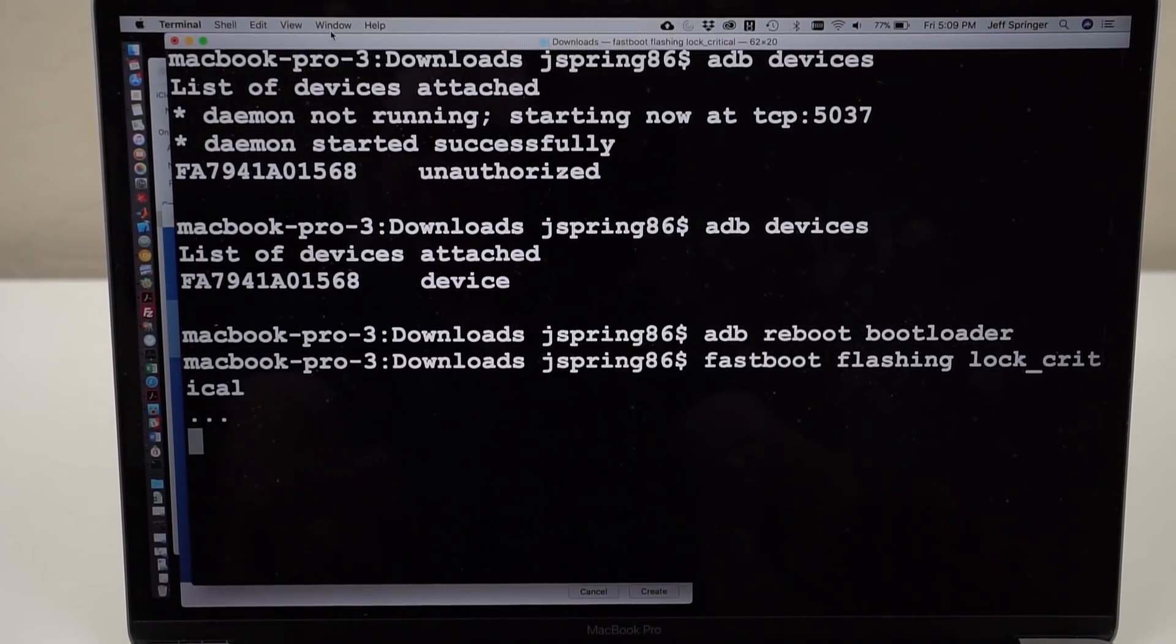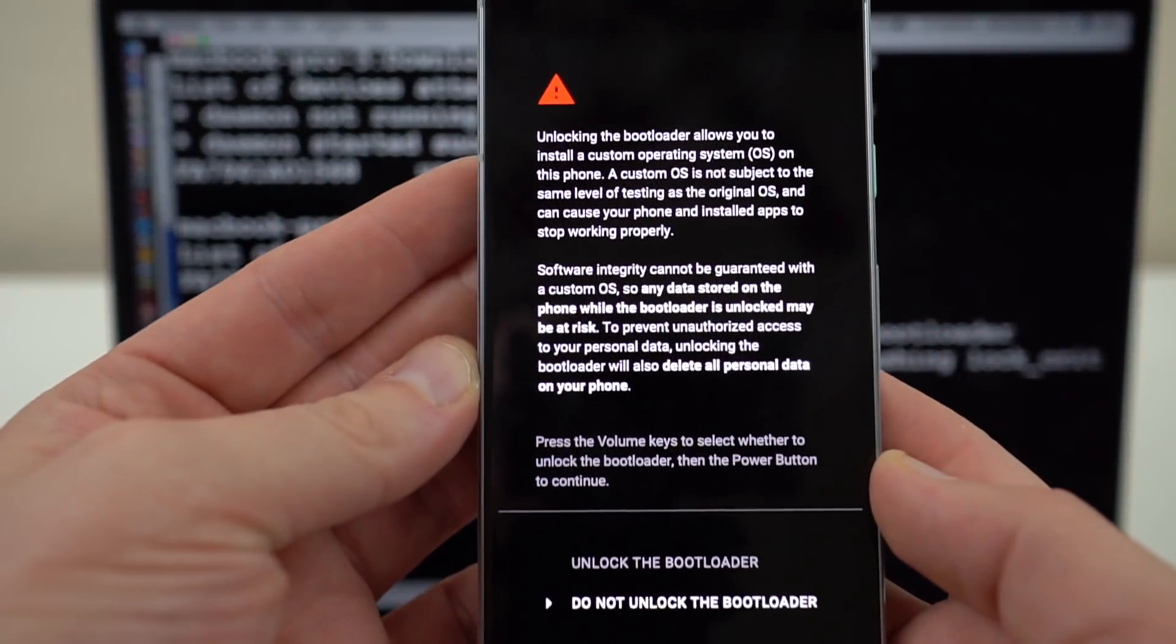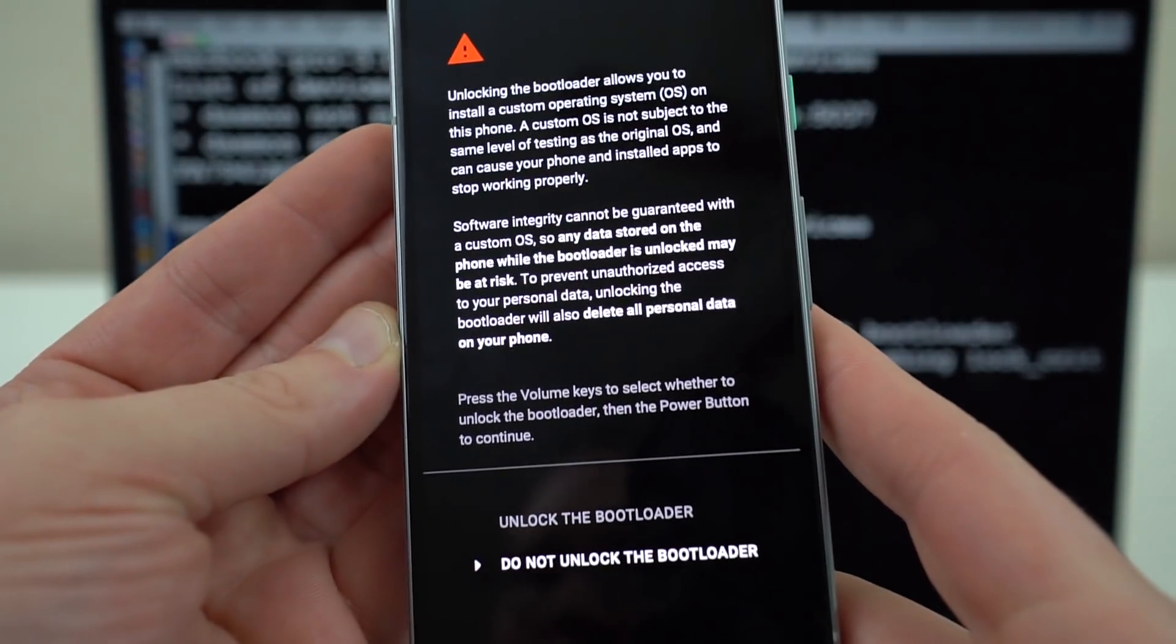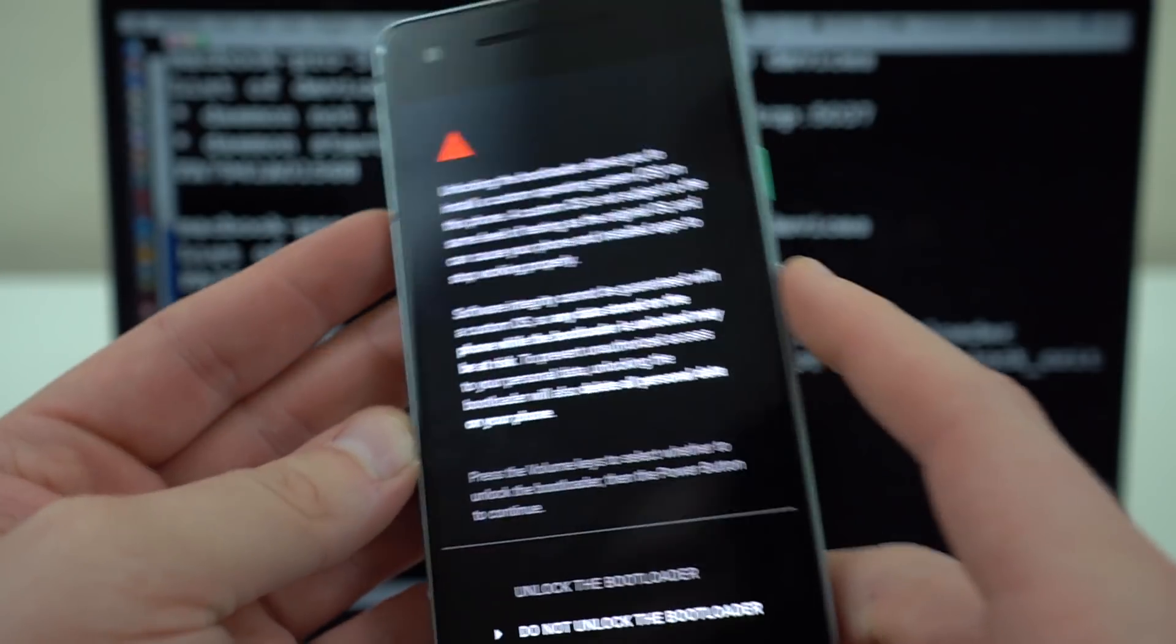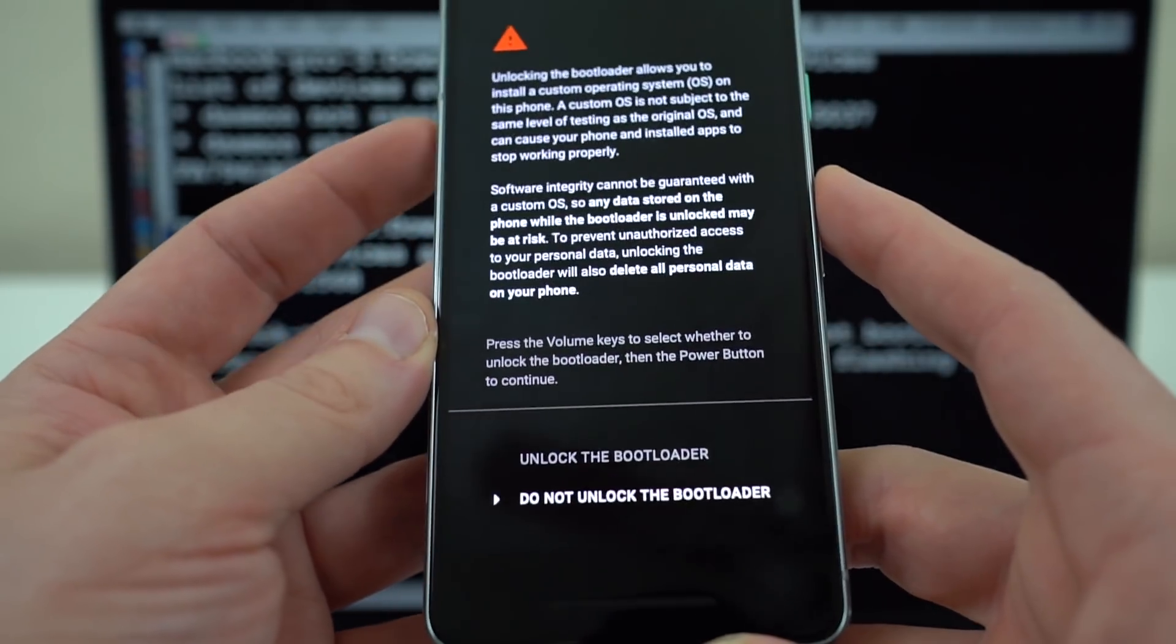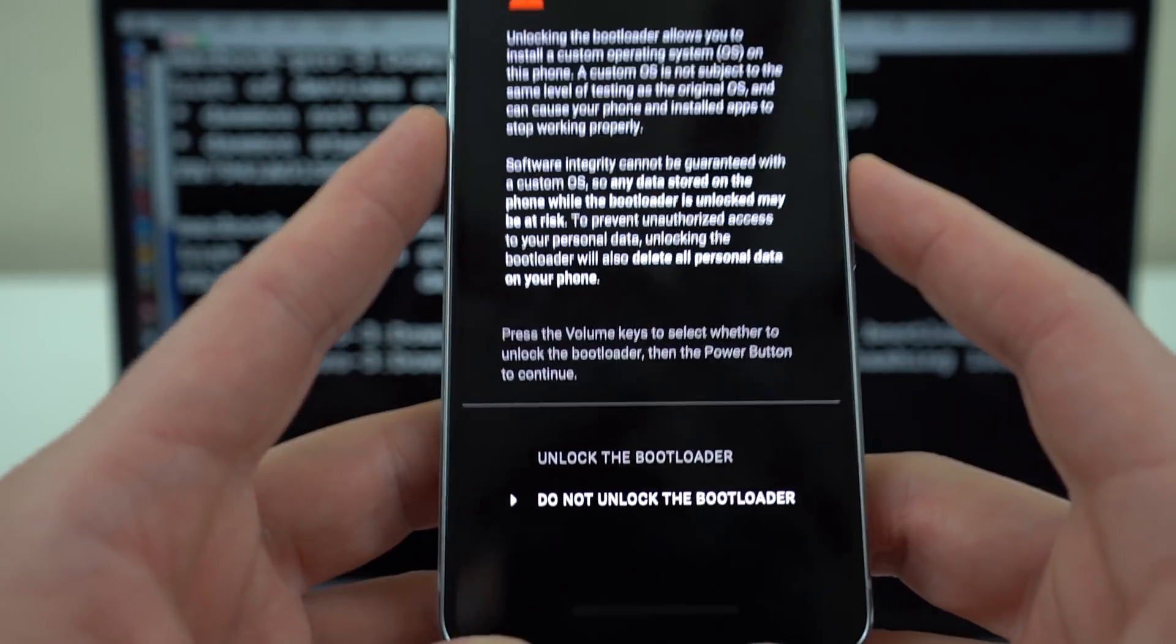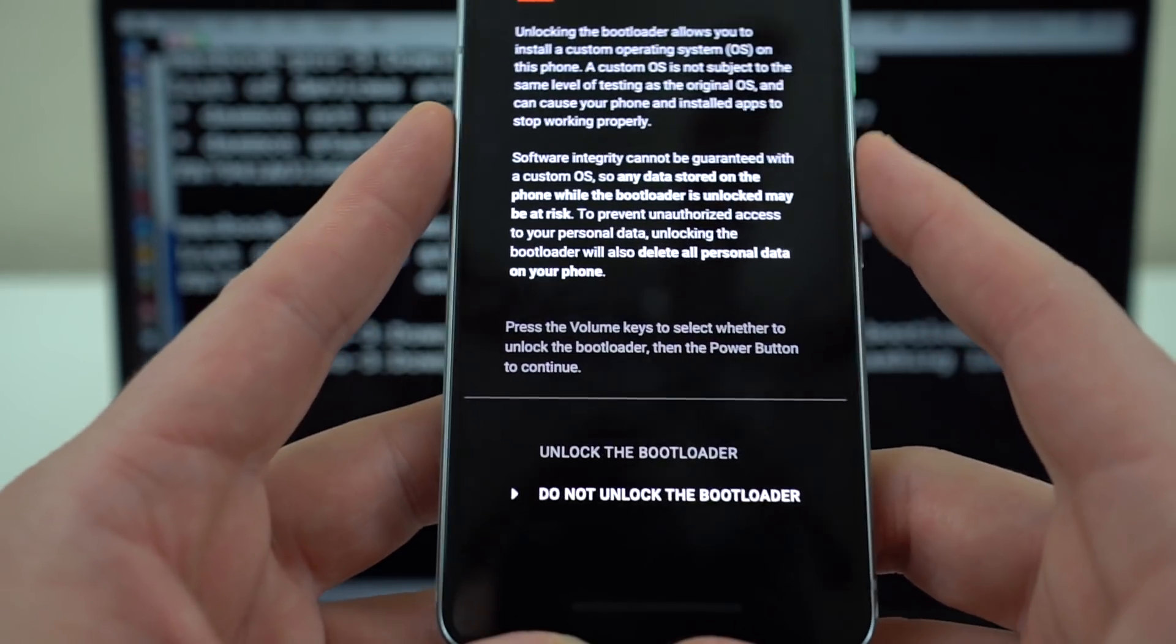Go ahead and hit enter, and you'll notice right here you'll get on your phone a prompt that says unlocking the bootloader allows you to install custom operating system, etc. Now this is going to erase your entire device, so make sure you have a backup before you do this. If you haven't backed up, don't unlock the bootloader.